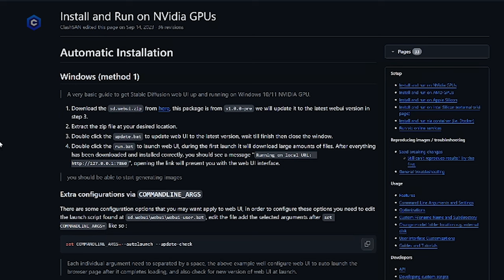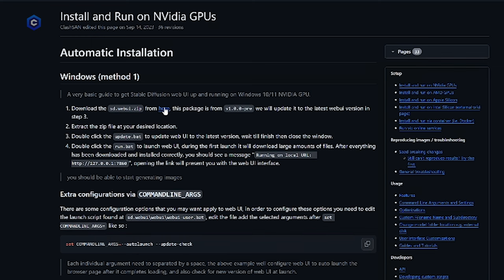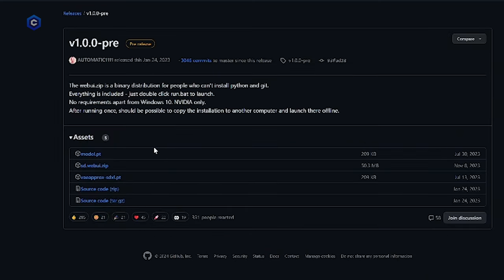To run this, you will need a Windows 10 or 11 operating system as well as an Nvidia based graphics card. So step one, download the SD dot web UI dot zip from this link right here. So we're going to go here, I already have the SD web UI zip downloaded, but you're going to go ahead and click this SD dot web UI dot zip file, it is going to download and we're going to go to that folder.